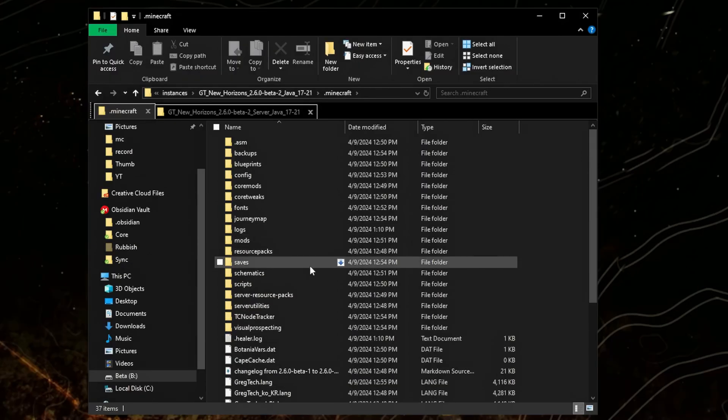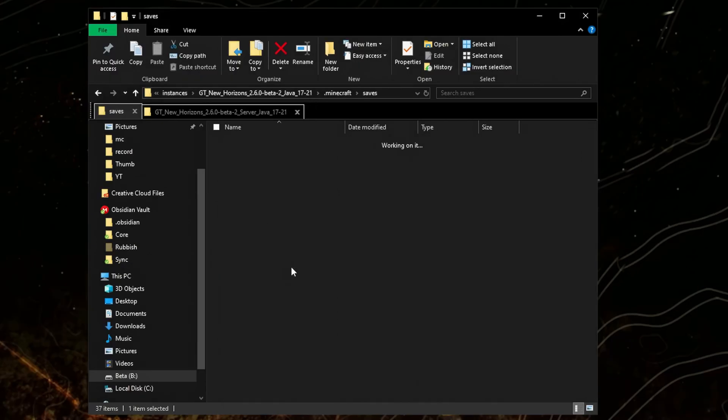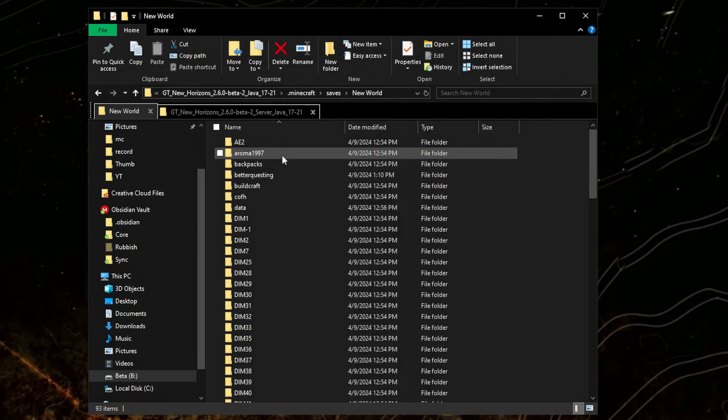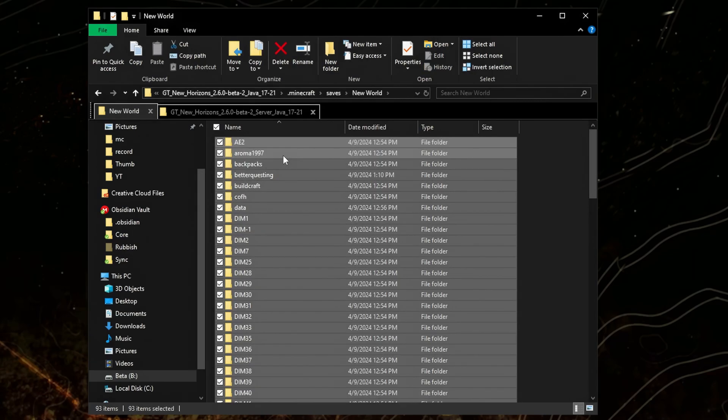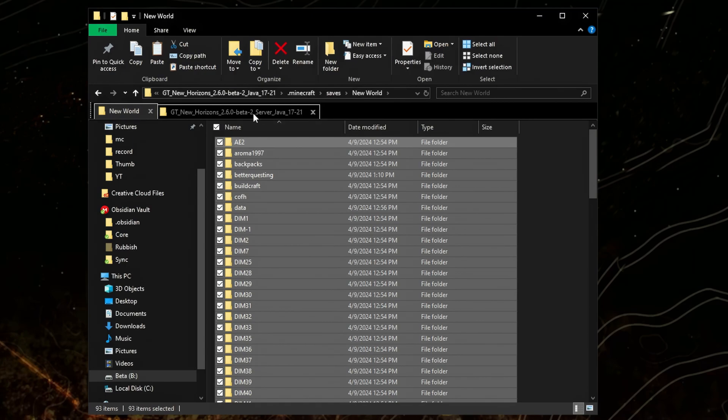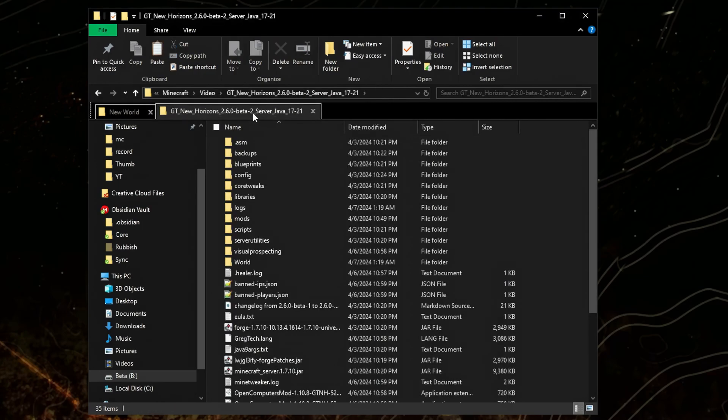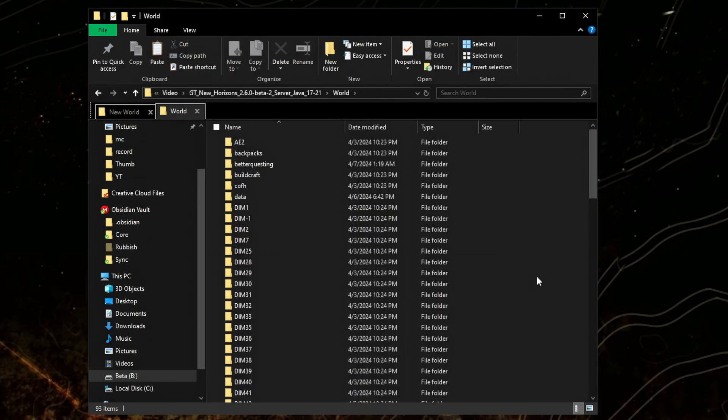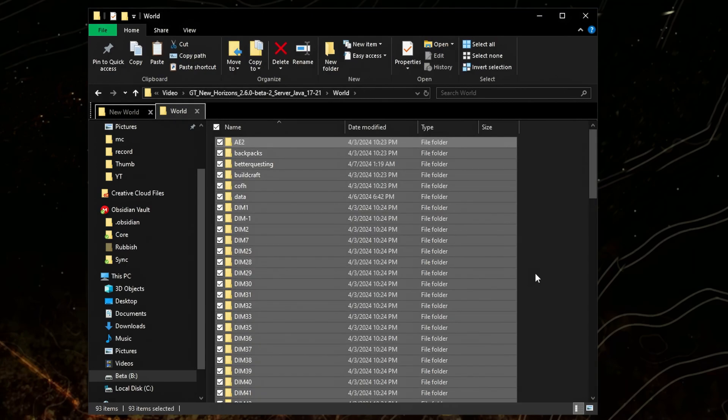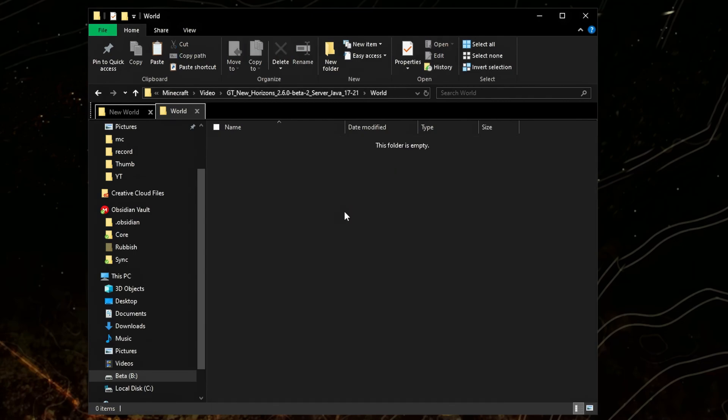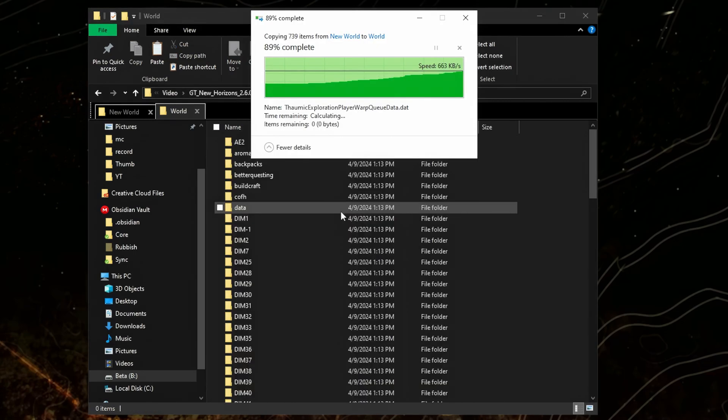Here you'll want to go to saves and your world. Ctrl A to select everything and Ctrl C to copy. Go to your server, world, and delete everything or backup if you want to keep it. Then paste your world.